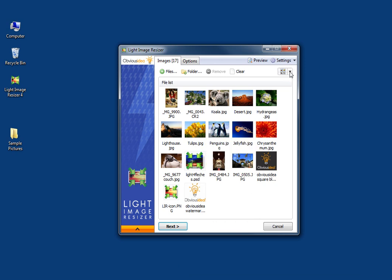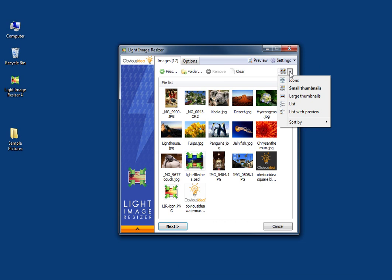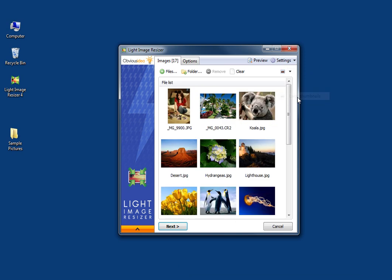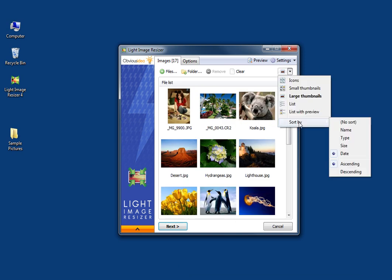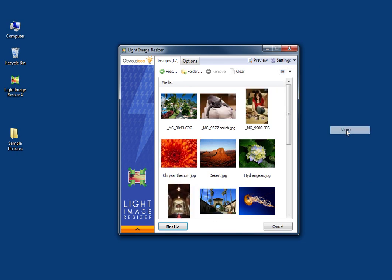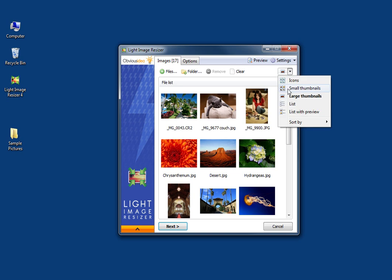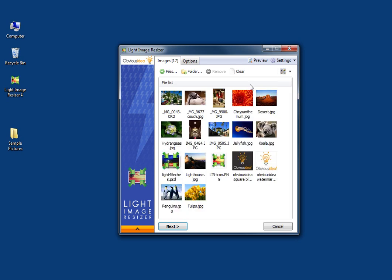Here are the different options regarding the way you see the pictures in your software. You can choose large thumbnail. You can sort by name, type, size, or date. I'm going to sort them by name and I like it better with small thumbnails, so that's what I'm going to use.